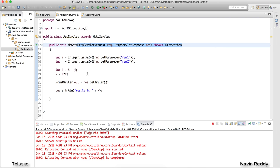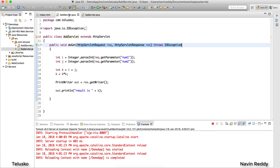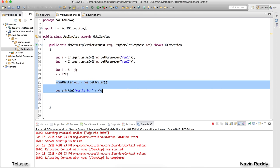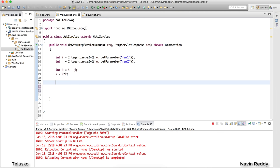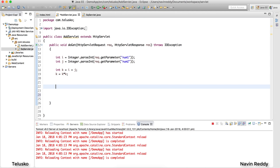Currently, the index.html page sends a submit request that calls AddServlet. But I want to see the output "hello to sq" from SquareServlet. To call that particular servlet, we basically have two options: one is RequestDispatcher and the second one is redirect. I'll talk about the difference in detail in a theory video. For now, let's focus on RequestDispatcher.